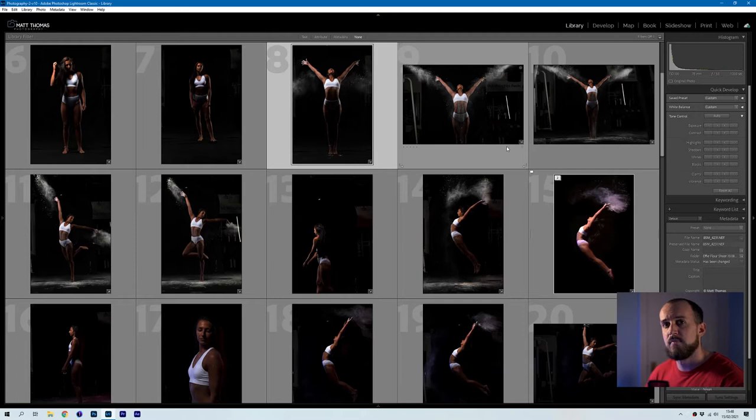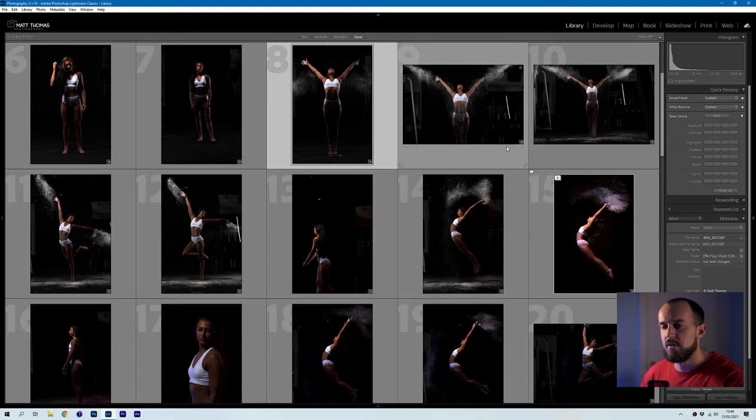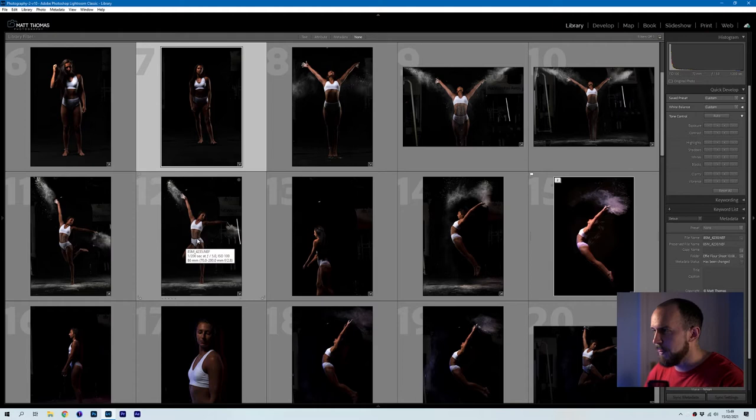What we'll do now is I'll jump into Lightroom, show you how the shoot progressed from our first test shots and then how it developed into creating one of these images here. So here we are within Lightroom, and I'm just going to show you how the shoot progressed to getting the very first test shots, making sure all the lighting is correct.